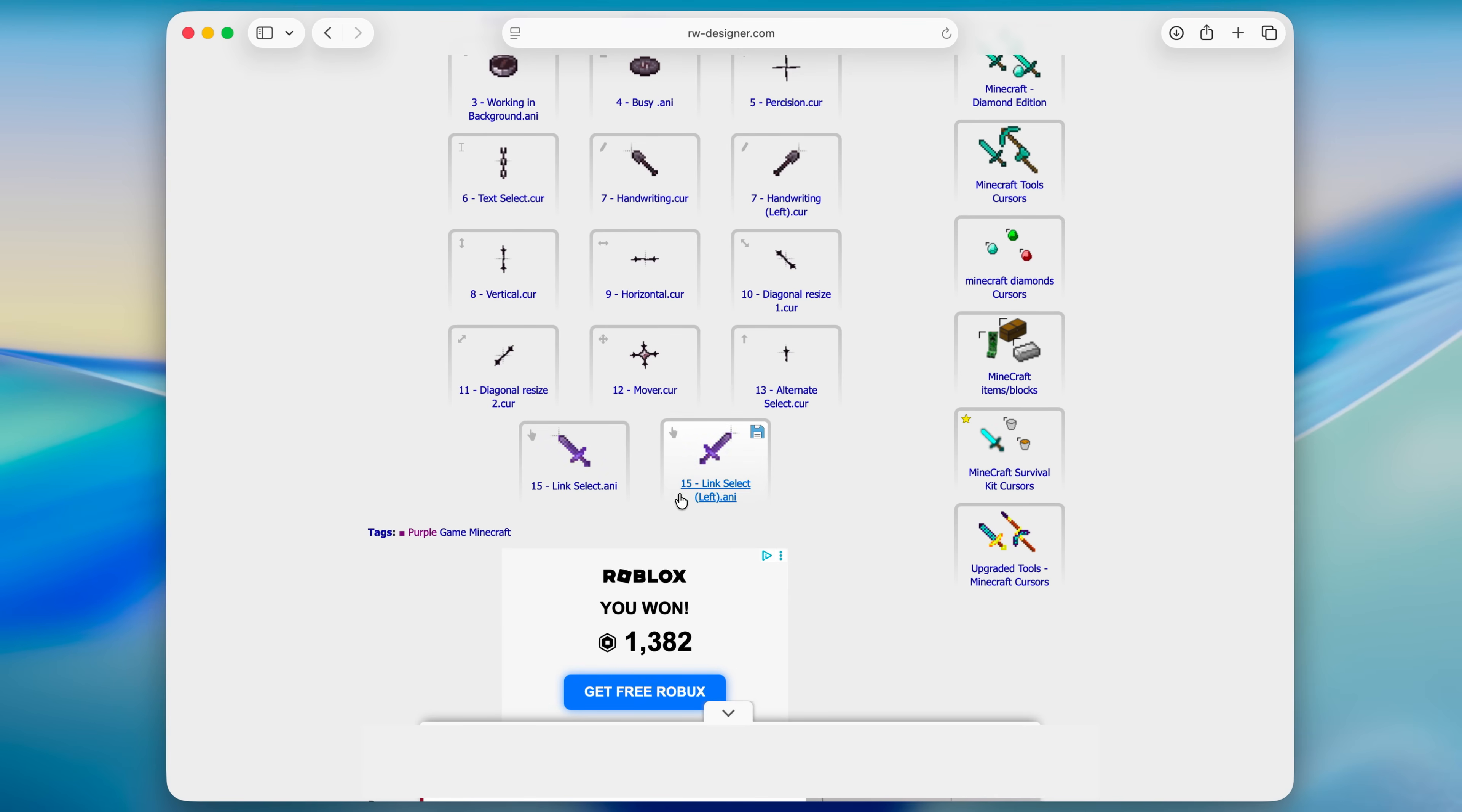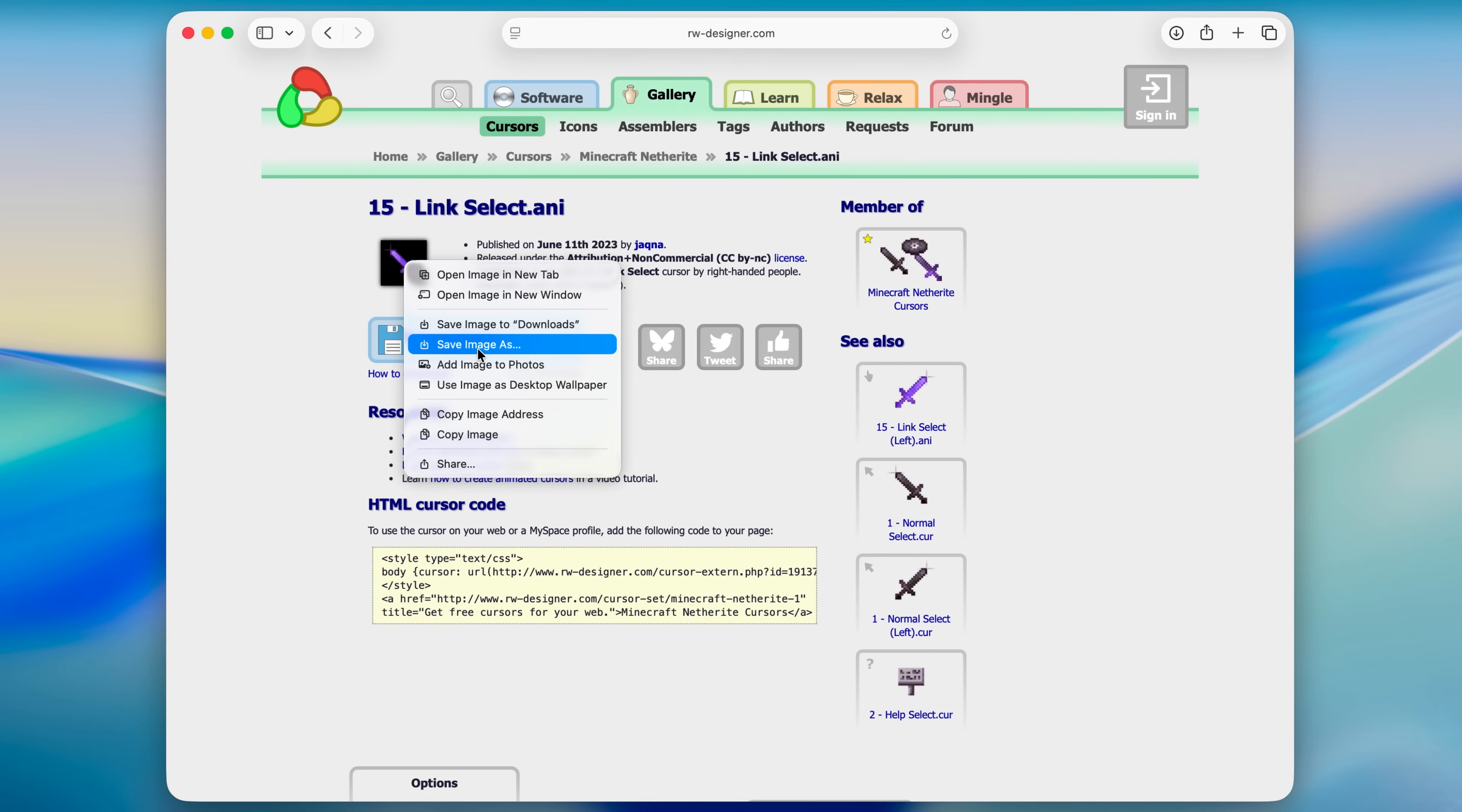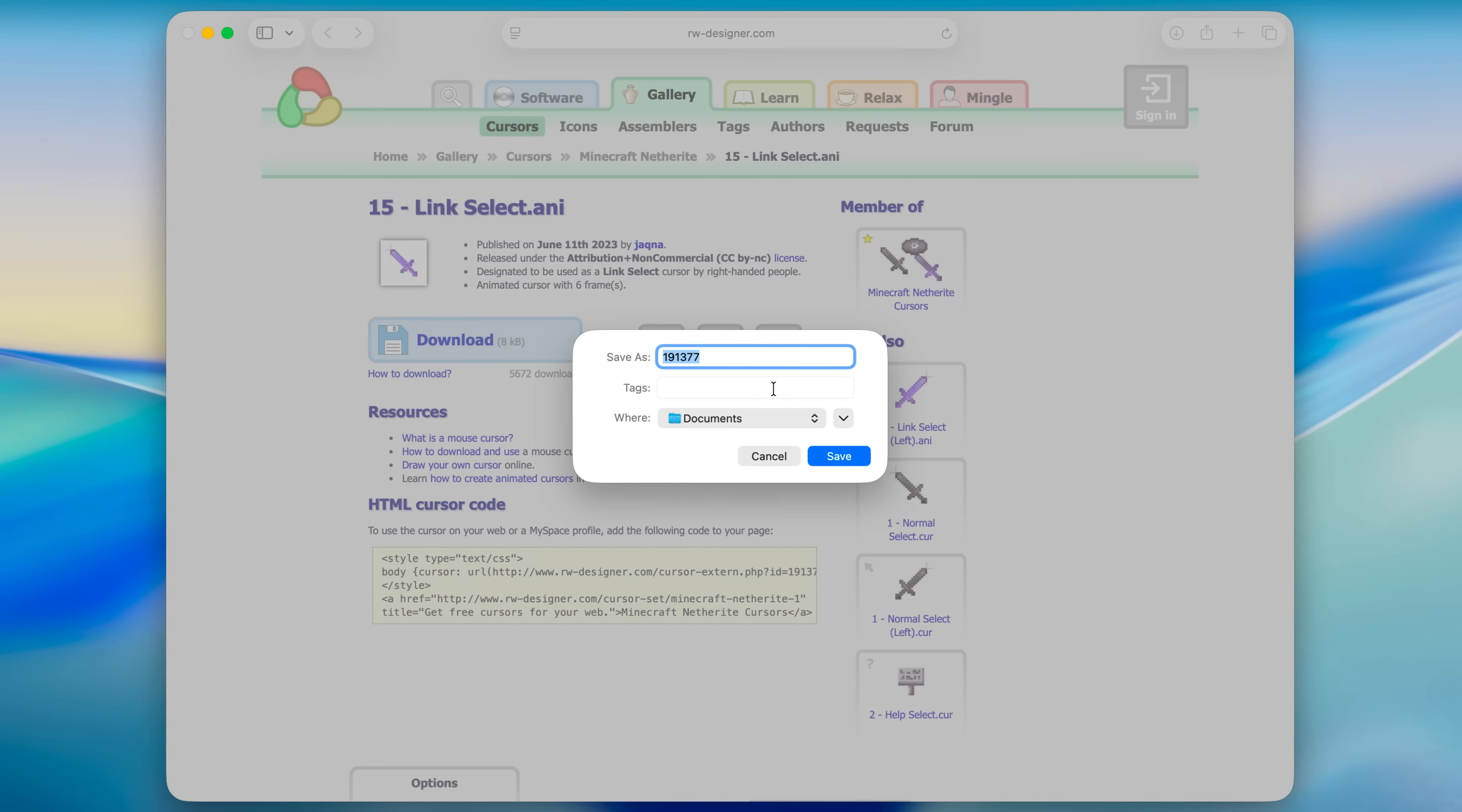Once you have found your cursor, make sure that it's a .any file and click on it, then hover over the image and right click and click on save image as, and then just save it as cursor.